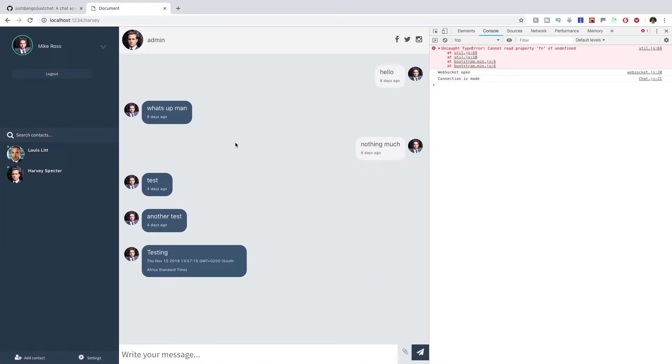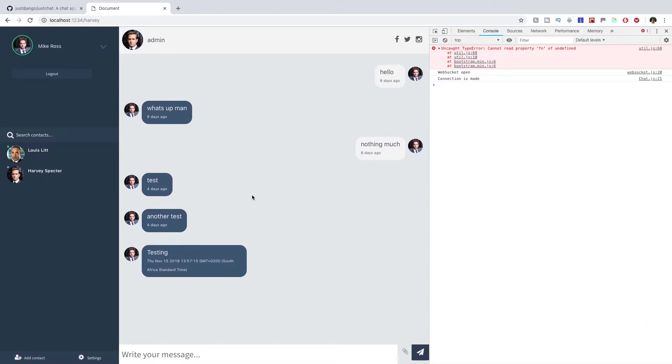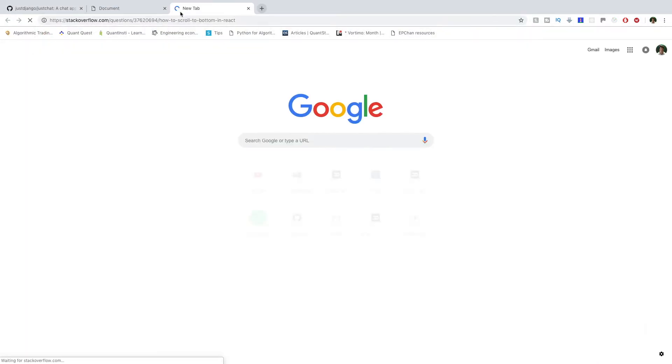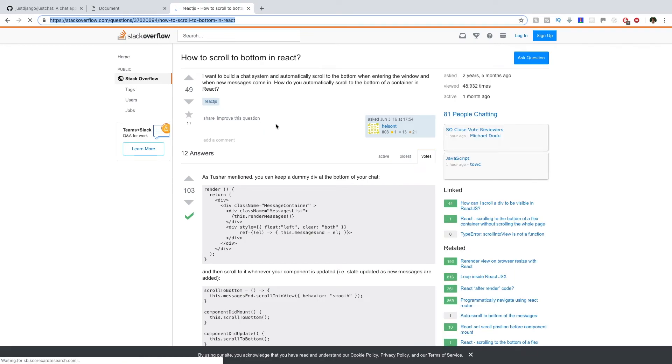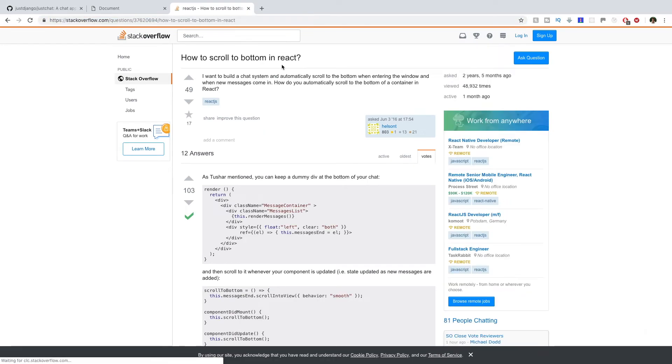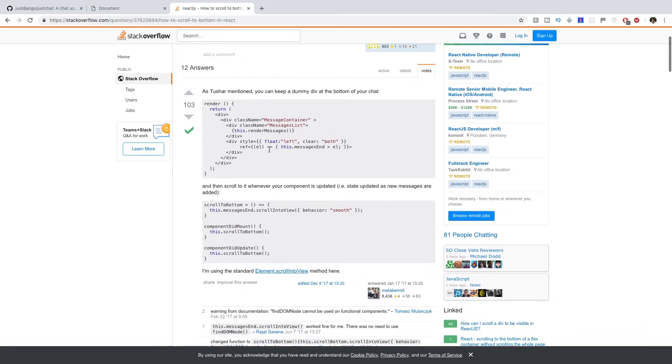The last thing that I want to handle is automatic scrolling. For example, if I load the page and we have however many messages, we want it to automatically scroll to the bottom of the chat so that we can see the bottom messages, because those are the most recent messages. So we wanted to automatically scroll there. To handle this, I'm just going to paste this link in here. This is a Stack Overflow question on how to scroll to the bottom in React. This person has a really good answer for that.